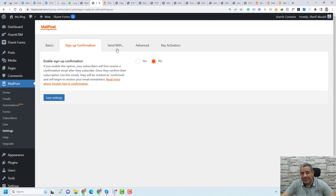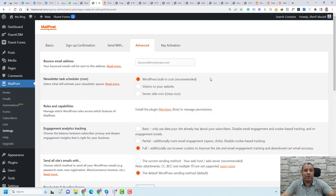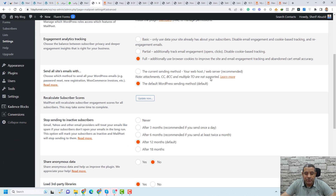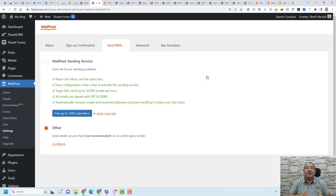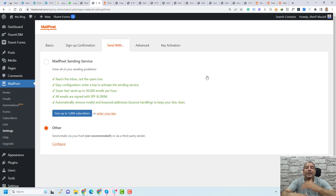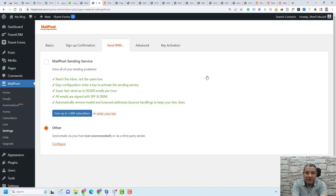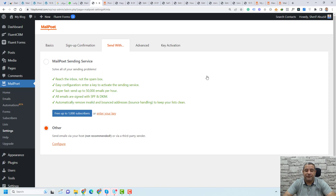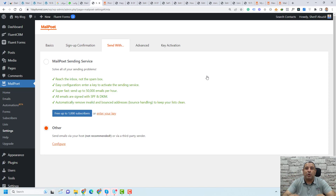Let's click Sending. For the advanced settings I like to leave them as recommended. Now for the sending settings, you need to choose whether you want to use MailPoet sending service to send all your emails or set up another email service. I highly recommend using their sending service because it is trustworthy and adds more power to your emails so they don't fall into the spam folder.